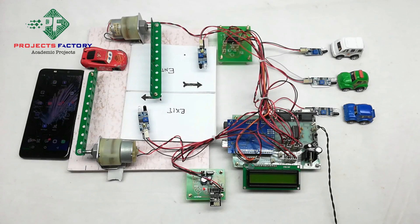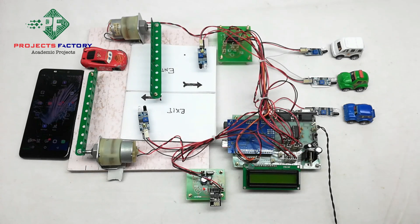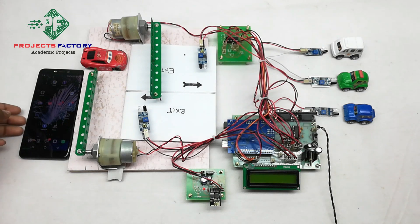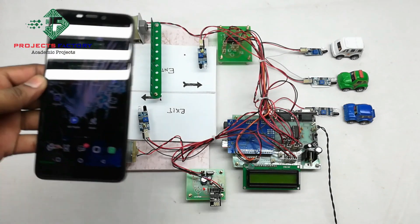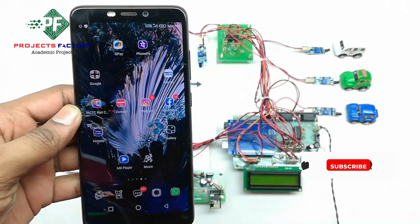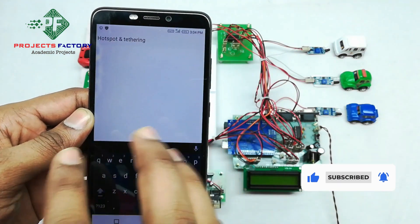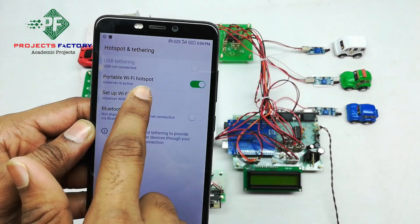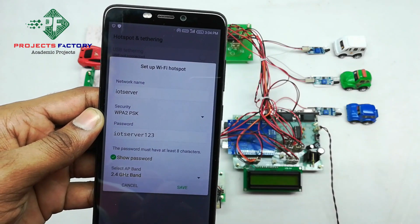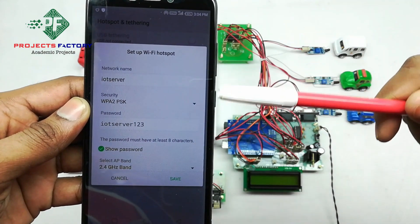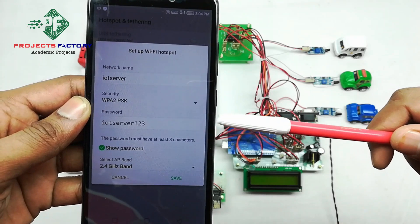We have our own server designed according to our requirement. Initially, we have to create a hotspot on our mobile with the name 'IoT server' and password 'IoT server123'. We open the hotspot settings, set the network name to 'IoT server' and password to 'IoT server123', then save.